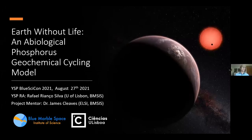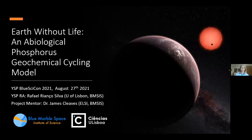Hi everyone! Contrary to what might seem perhaps the most normal approach to astrobiology, in my project I've studied Earth without life and tried to think about how it might help us understand how life ends up changing a world over millions of years. My name is Rafael Rien Silva, my mentor is Dr. James Cleaves, and here's my presentation.